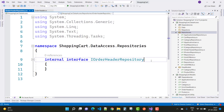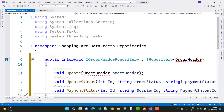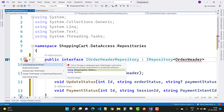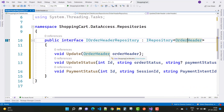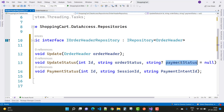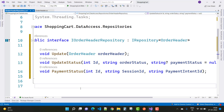Create an interface for Order Header — make a public interface IOrderHeaderRepository. Add unimplemented methods to IOrderHeaderRepository, implementing IRepository with OrderHeader. Resolve the namespace first, and add these methods to the IOrderHeaderRepository. Here we have IRepository with OrderHeader, and IOrderHeaderRepository is implemented with the generic IRepository with the OrderHeader class. We have three methods: Update, UpdateStatus, and PaymentStatus.